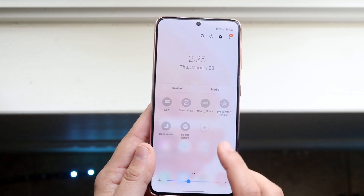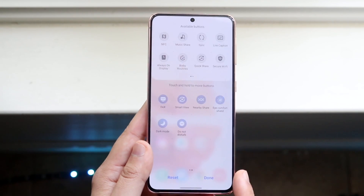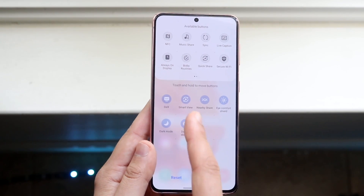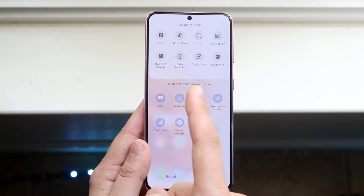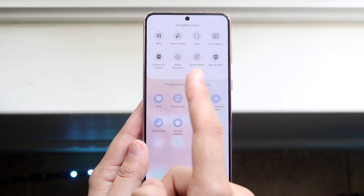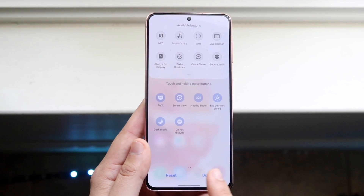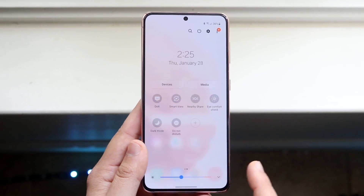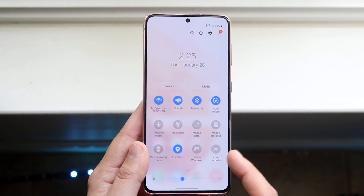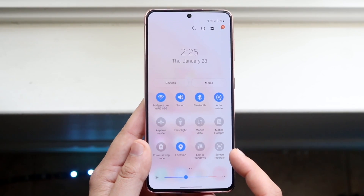If you don't see it anywhere, you want to go ahead and click the plus button, and basically add the screen recording toggle from the top and drag it to the bottom. But in this case, as you can see, we have the screen recording toggle right here.